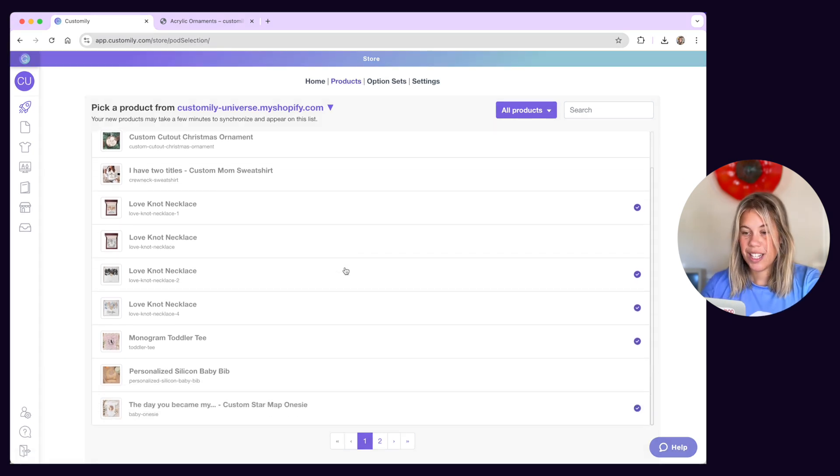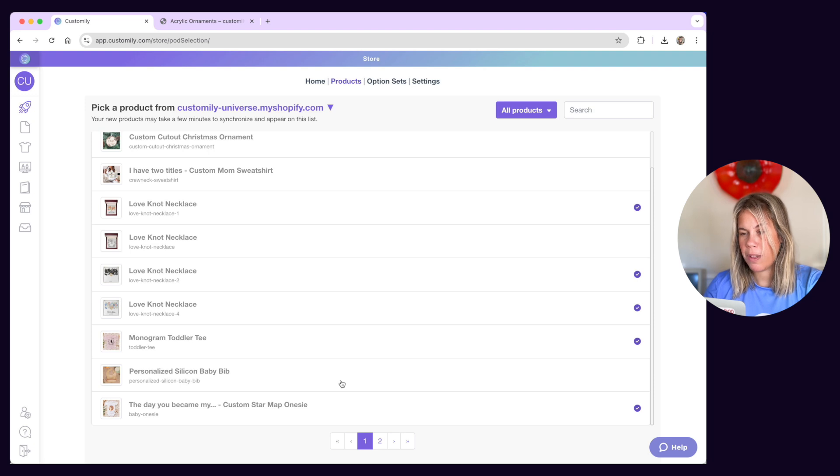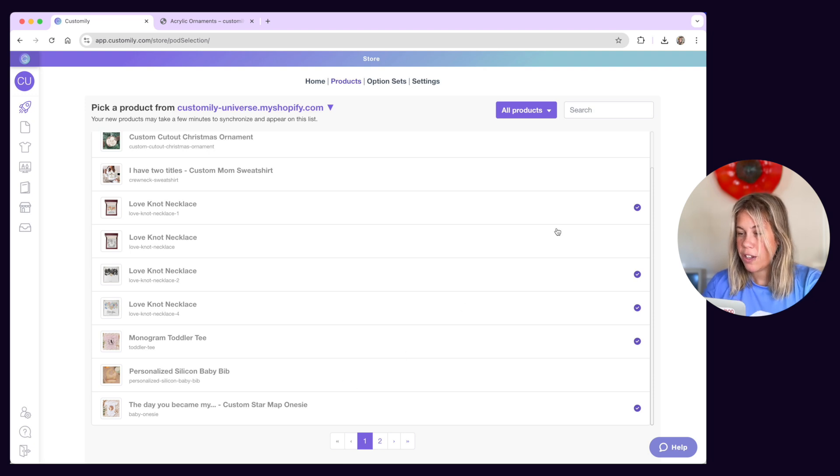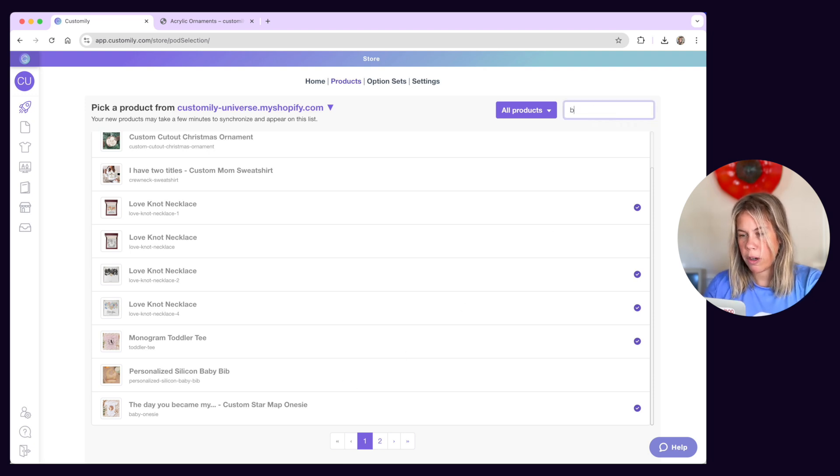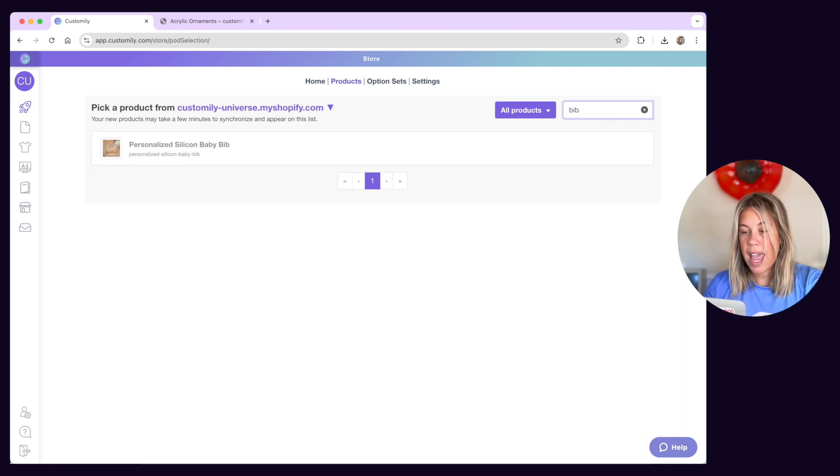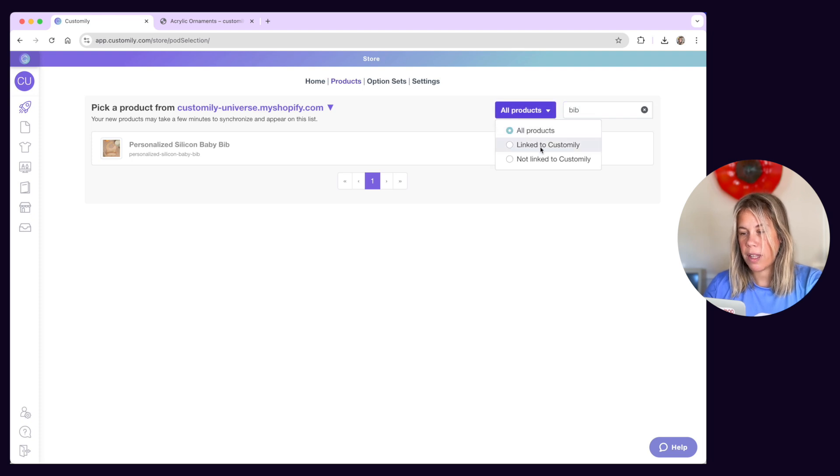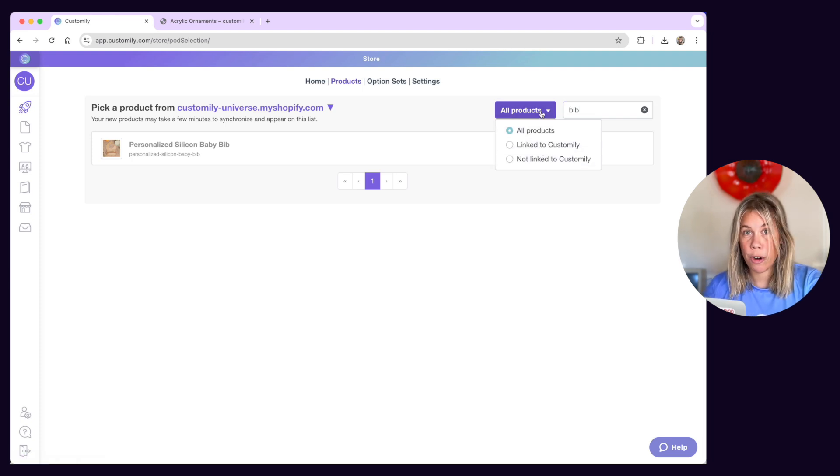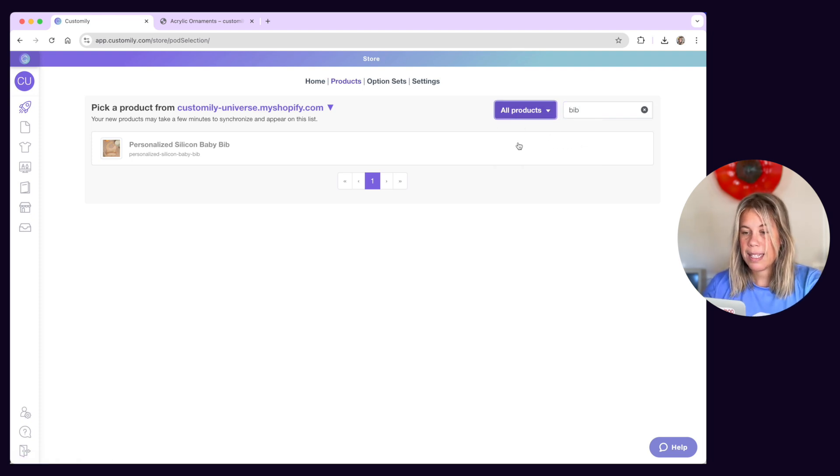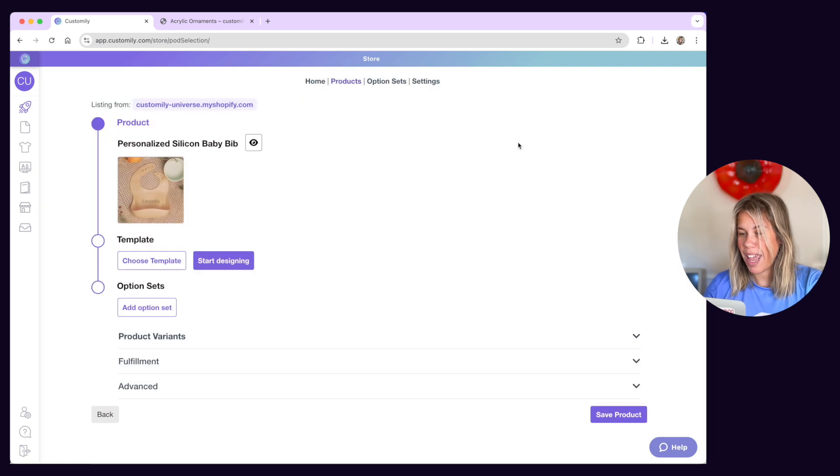To link a product, simply browse through the list and select it. You can also search for a specific product here and use filters so you can see products that are already linked to Customly or not. Let's link a product together to see what's in there.